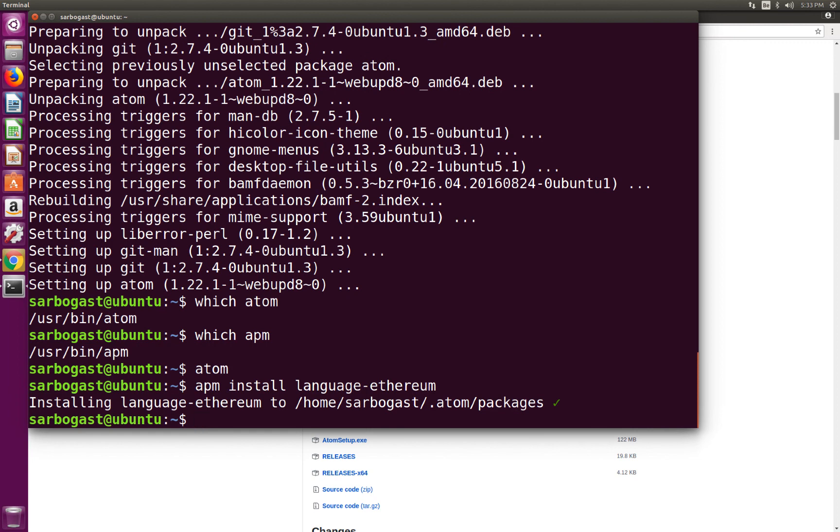So at this stage, we have all the tools that we need to start the development of our smart contracts on Linux. In the next lecture, we'll show you how to create, set up and start your own private Ethereum node.